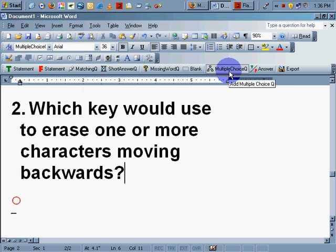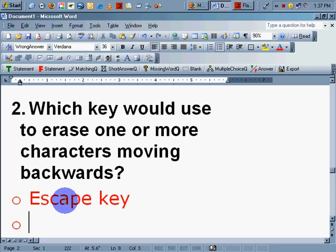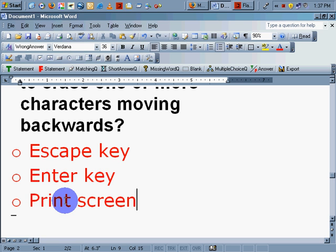You can see right here you have multiple choice. True, false. Let's say the Escape key. Let's say the Enter key. And I can put the answers anywhere I want.